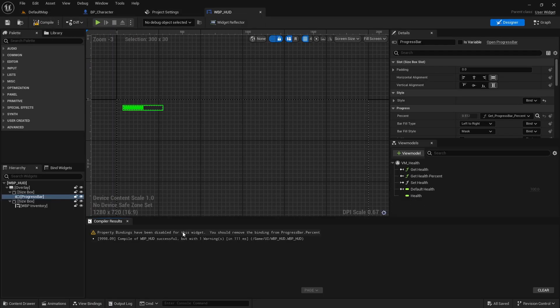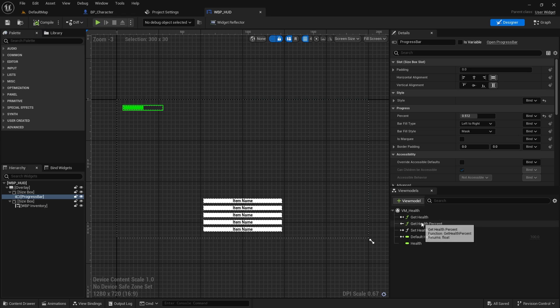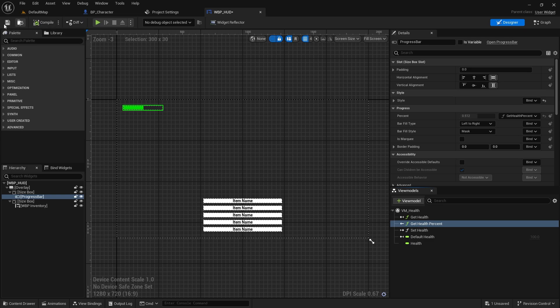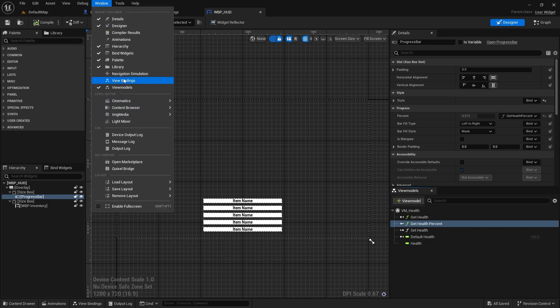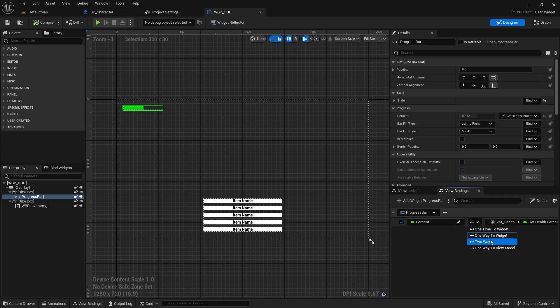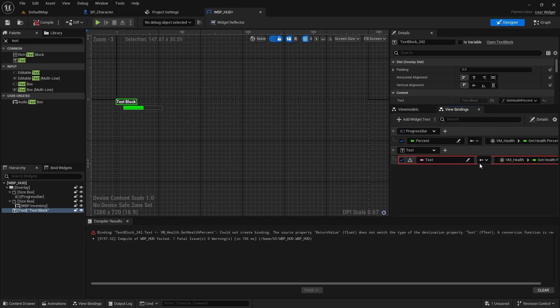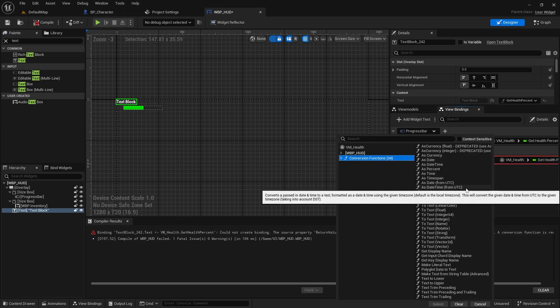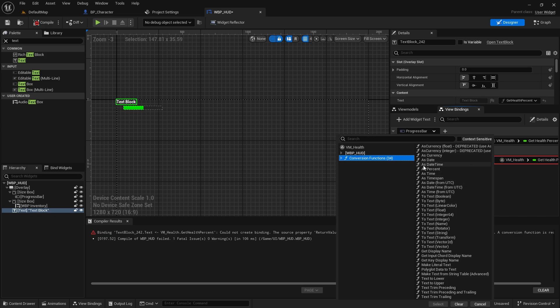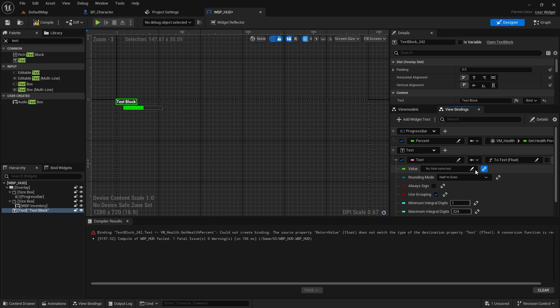There are multiple ways to create bindings. The fastest is to drag and drop view model properties on the widget property we want. If we open the view bindings tab now, we can see a binding created for us. The arrows indicate the direction of that binding: are we listening to changes in the view model, making changes to it, or both. We can also use conversion functions. If, for example, the view model has a string variable and we have a text block inside our widget, we can use a conversion function to convert from string to text.